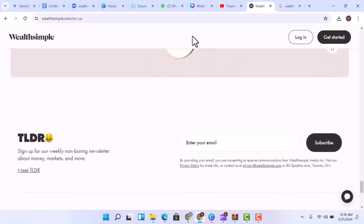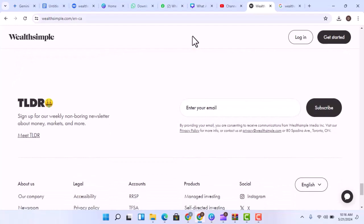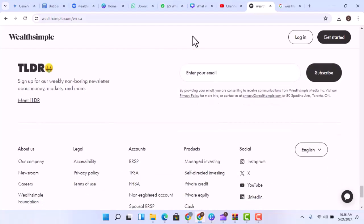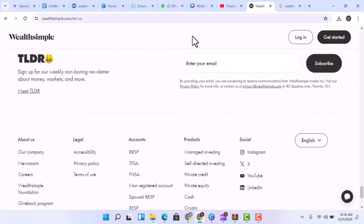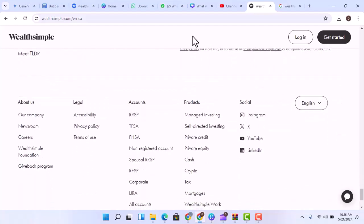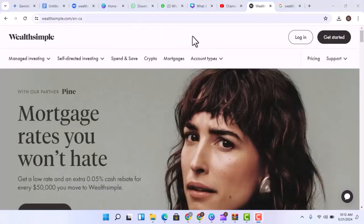Ultimately, the decision of whether or not to use Wealthsimple is up to you. Do your research, understand your risk tolerance, and figure out if investing aligns with your financial goals. With that said, thanks for watching and until next time.